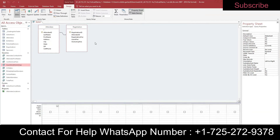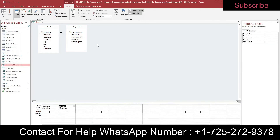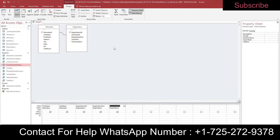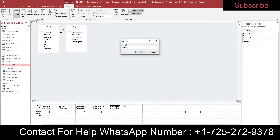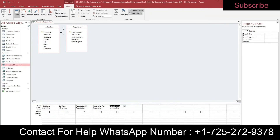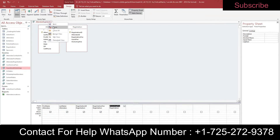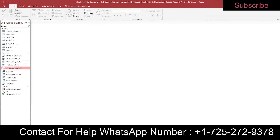Add the First Name and Last Name fields from the Attendees table, then add the Registration ID, Registration Fee, and Workshop Fee fields from the Registration table. Save the query as Attendee Registration — right-click and save. Close the query. If you notice any typos after closing, you can right-click the query in the navigation pane and rename it.